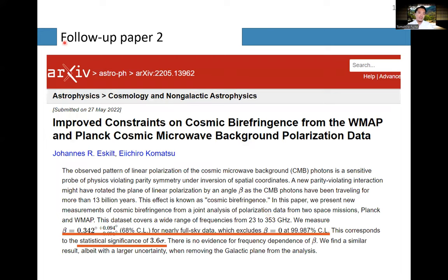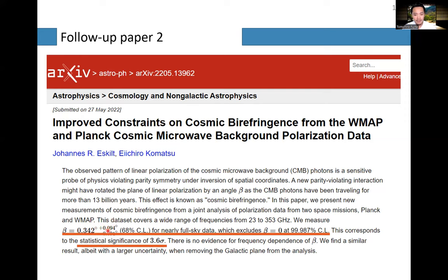In the second follow-up paper, Komatsu and Eskilt combined WMAP data — a satellite observing CMB photons — with the Planck data, and obtained better statistical significance. Their result is beta equals 0.34 degrees, basically the same as before, but statistical significance improved to 3.6 sigma, which is now beyond 3 sigma.